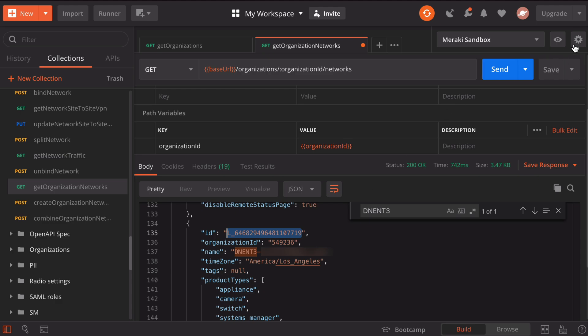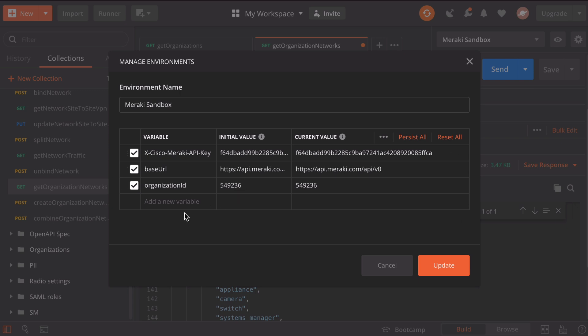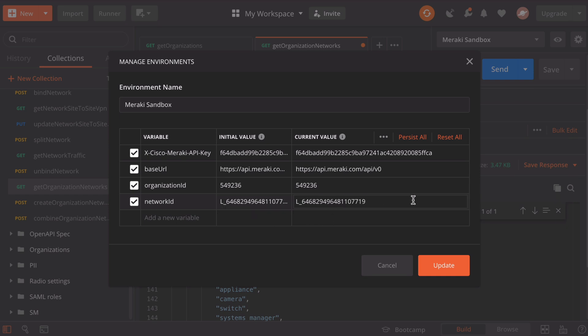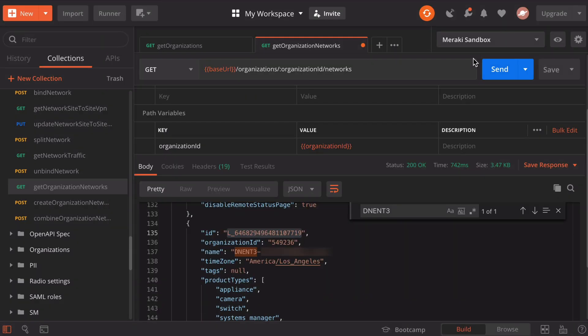Once more, we'll click our settings box, we will click on our Meraki sandbox environment. We want to add one more variable at the bottom. This time we want to name that networkID. We will similarly paste the value that we copied from our output. Make sure that copies over under the current value. We can click update, then close this window.